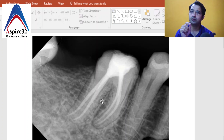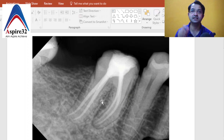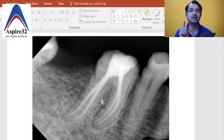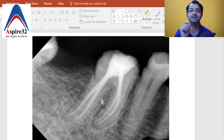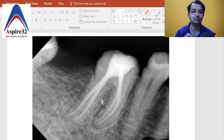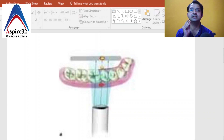Take the mesial root — identifying the mesio-buccal and mesio-lingual is very difficult. This confusion also arises when taking working lengths. When I was a student, people used to tell me to put a K-file in one canal and an H-file in another to identify them. I did that for a few months, and then I came across a rule which makes it really simple to identify canal locations.